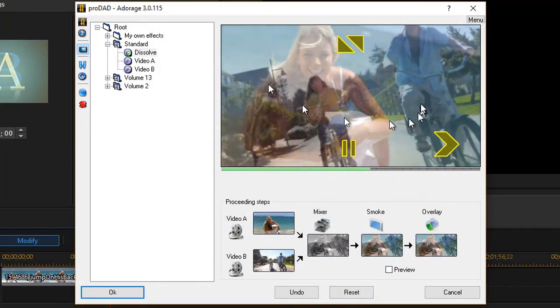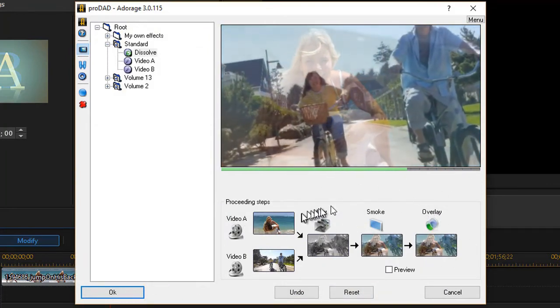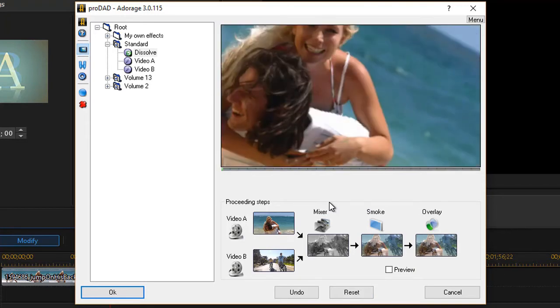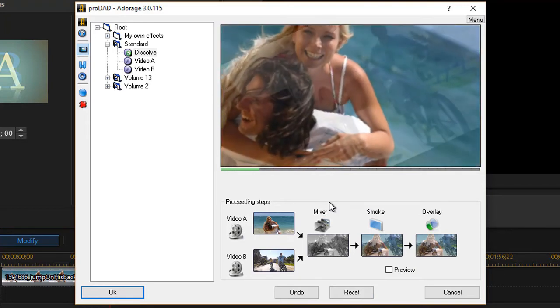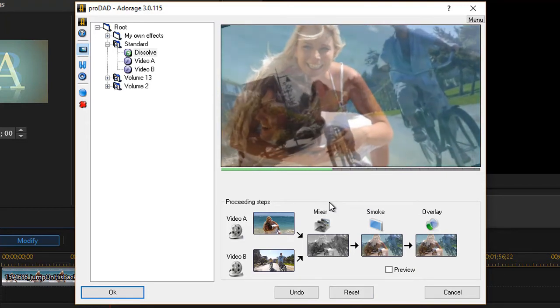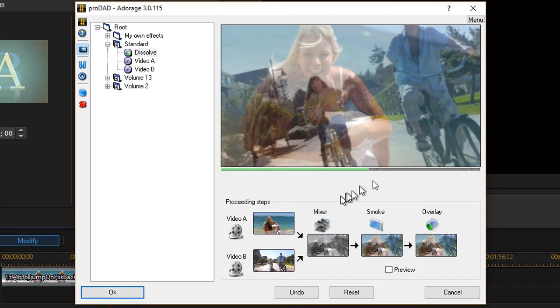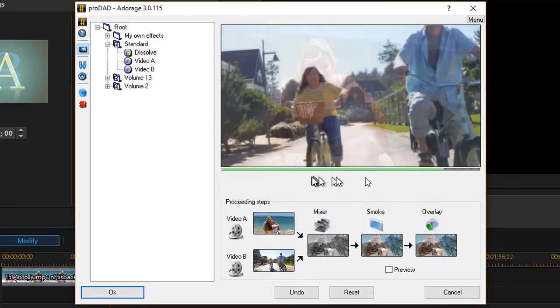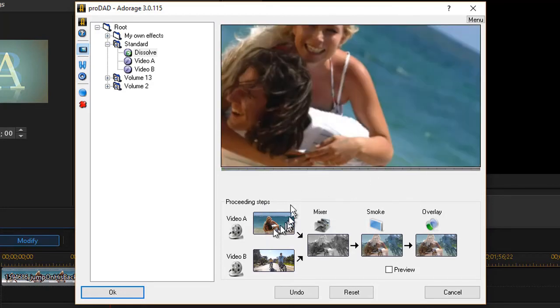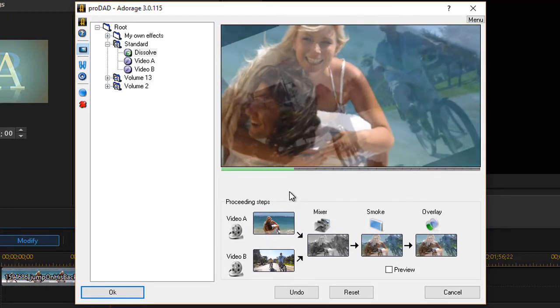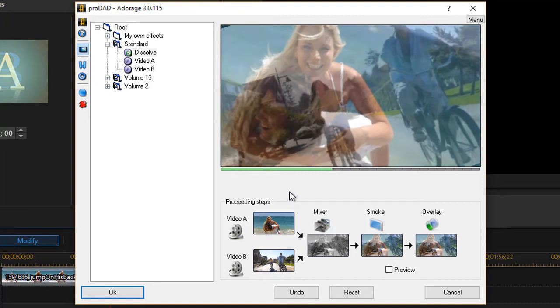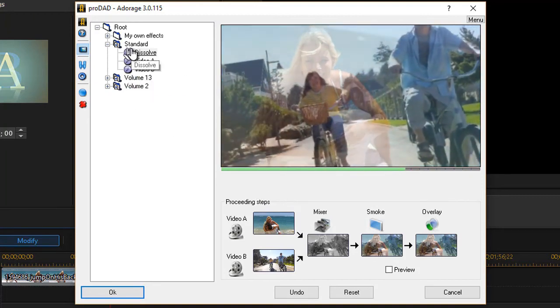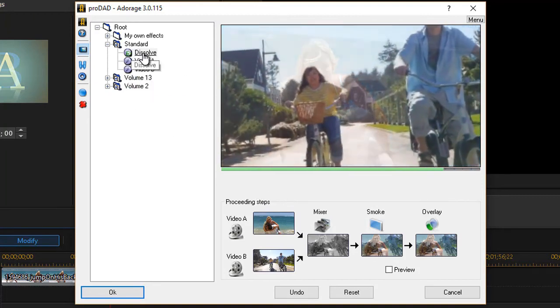Now we do have some black area in video B, but it just shows you just a couple of the features that you can change in order to customize the transition with Adorage any way you want to with a simple dissolve.